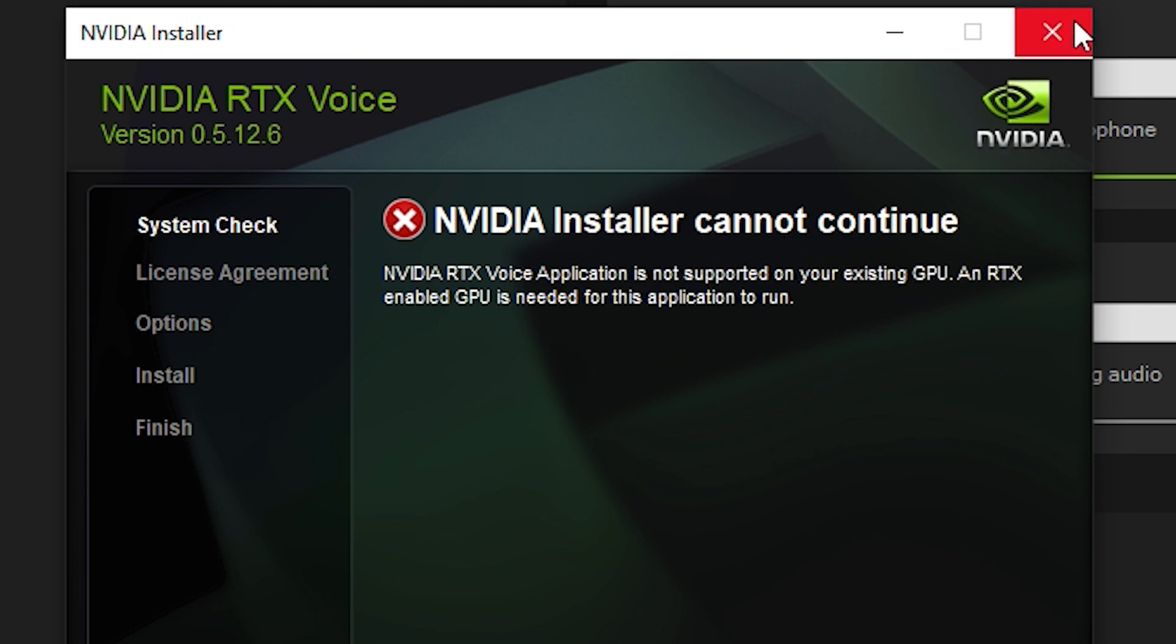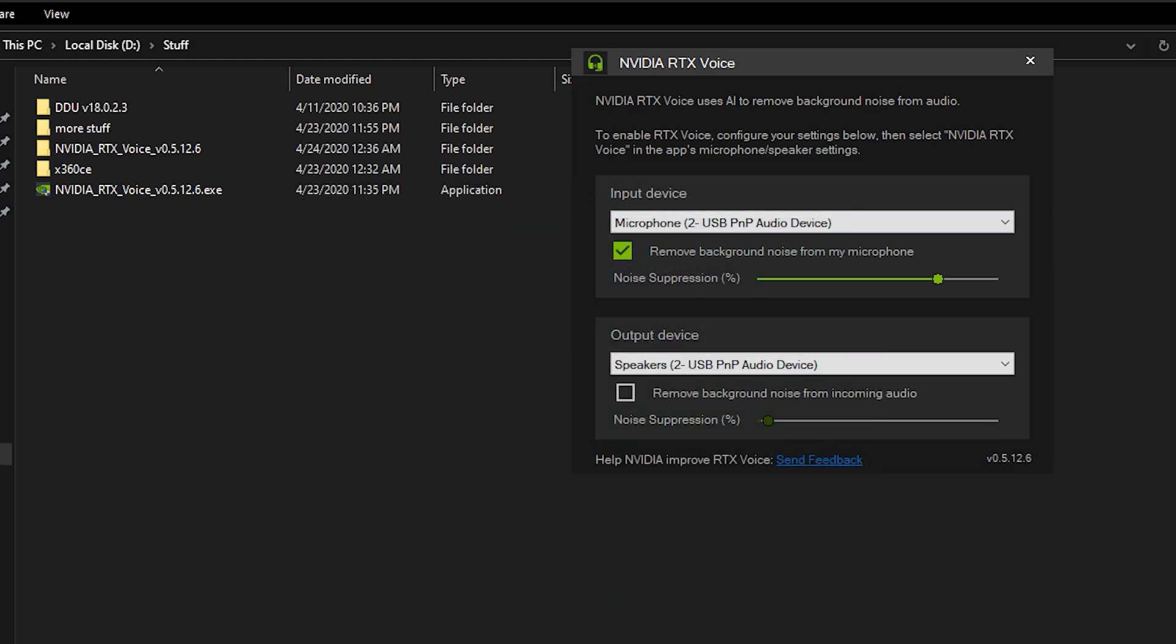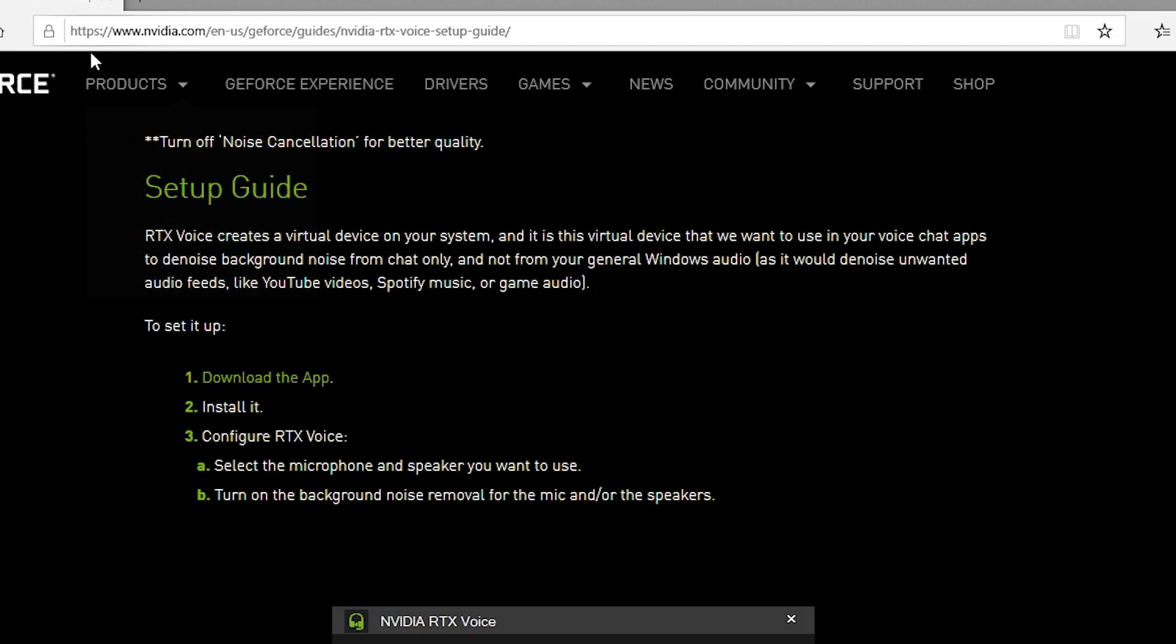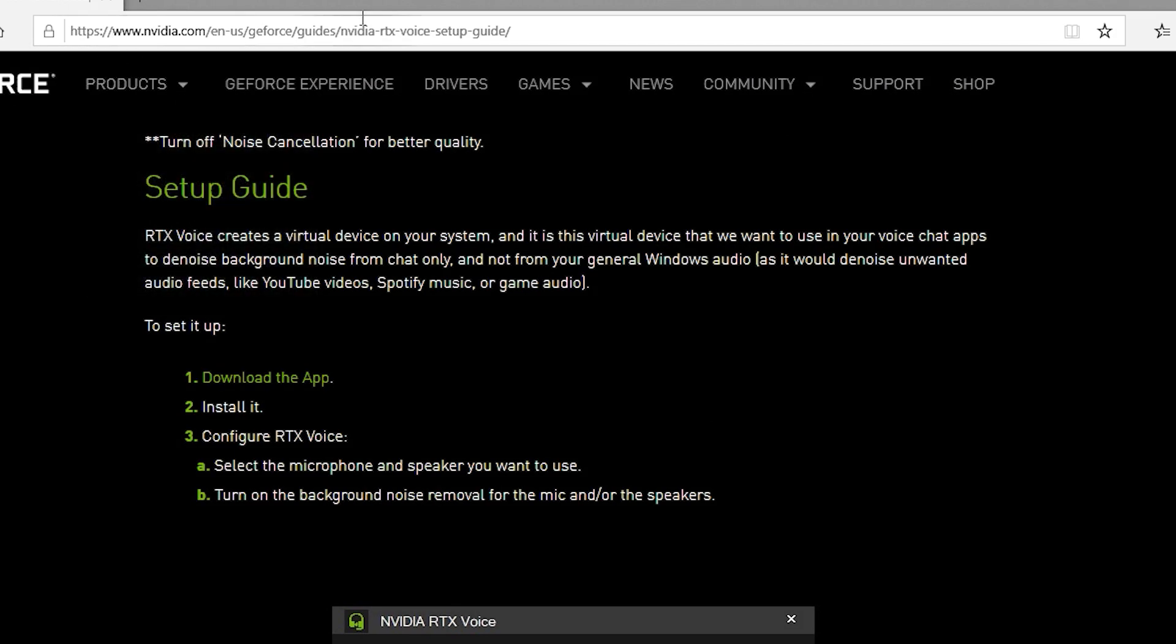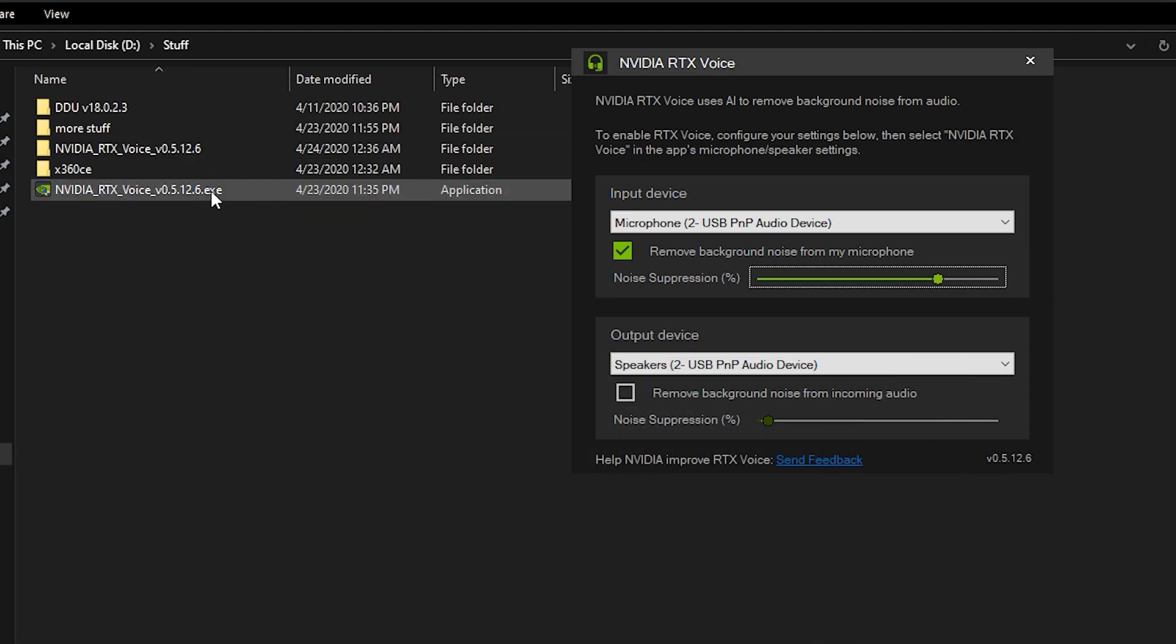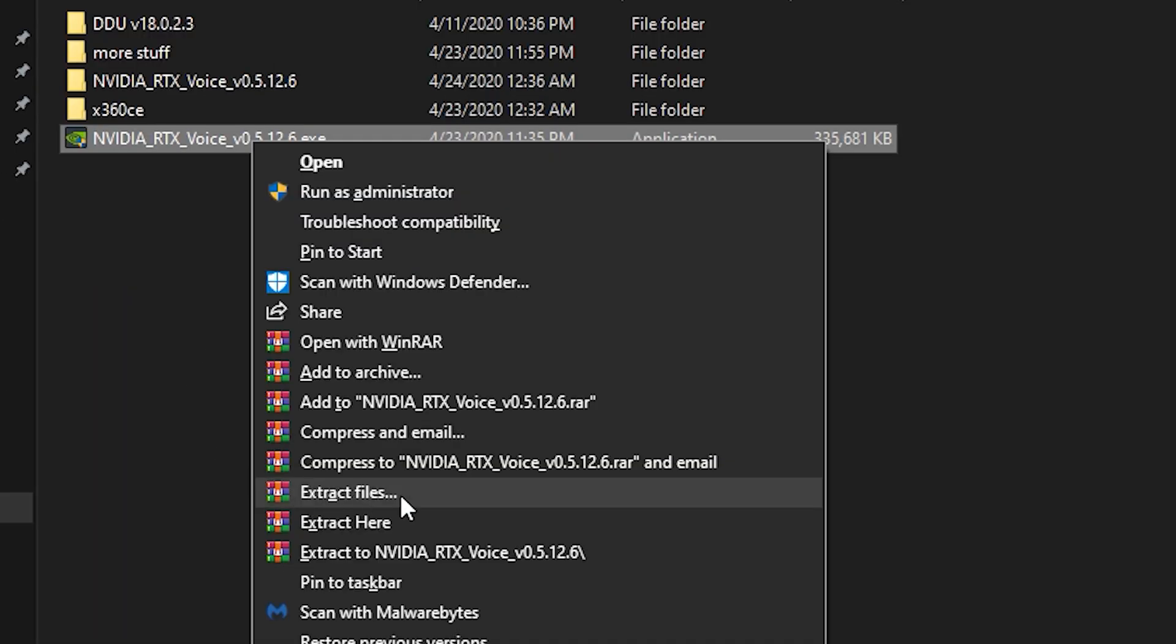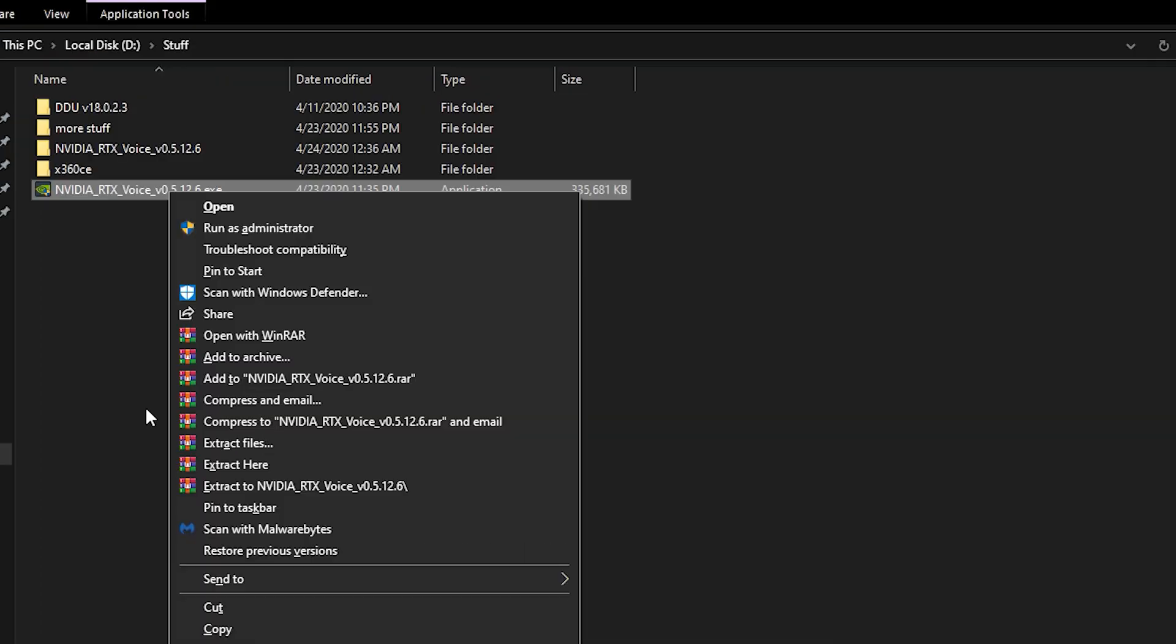So to fix it all you have to do is go to NVIDIA website, download the app, then you have to extract it by WinRAR or 7zip.